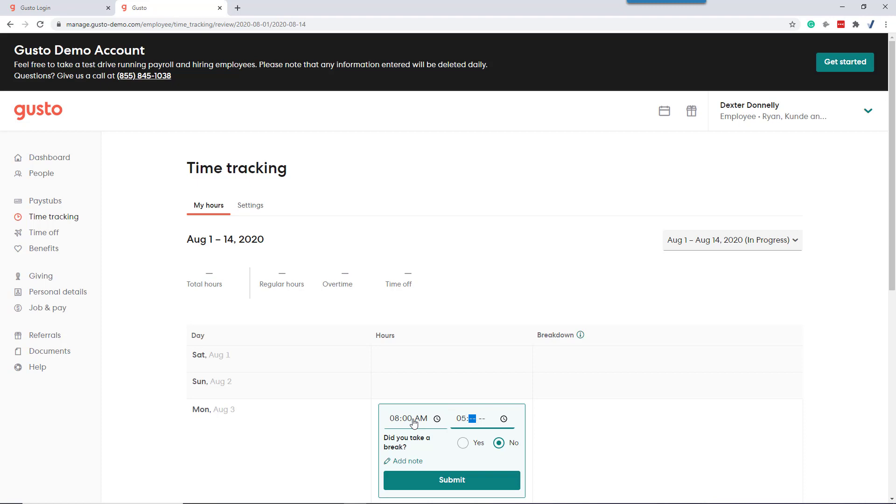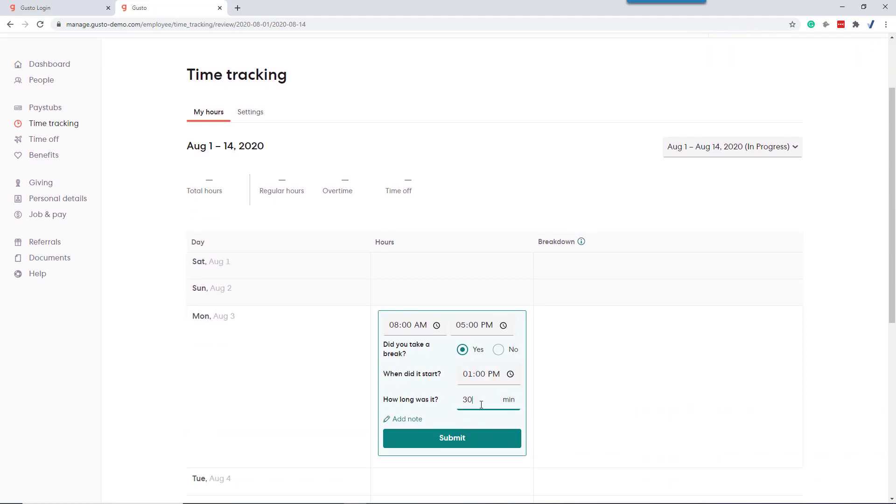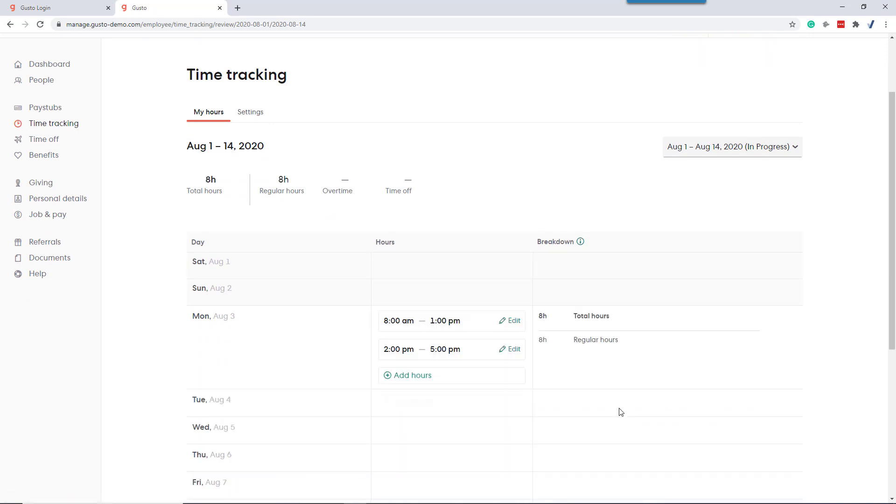We left at 5 p.m. We took a break starting at 1 p.m. and we took an hour for lunch. Hit submit and the tool calculates the total hours worked.